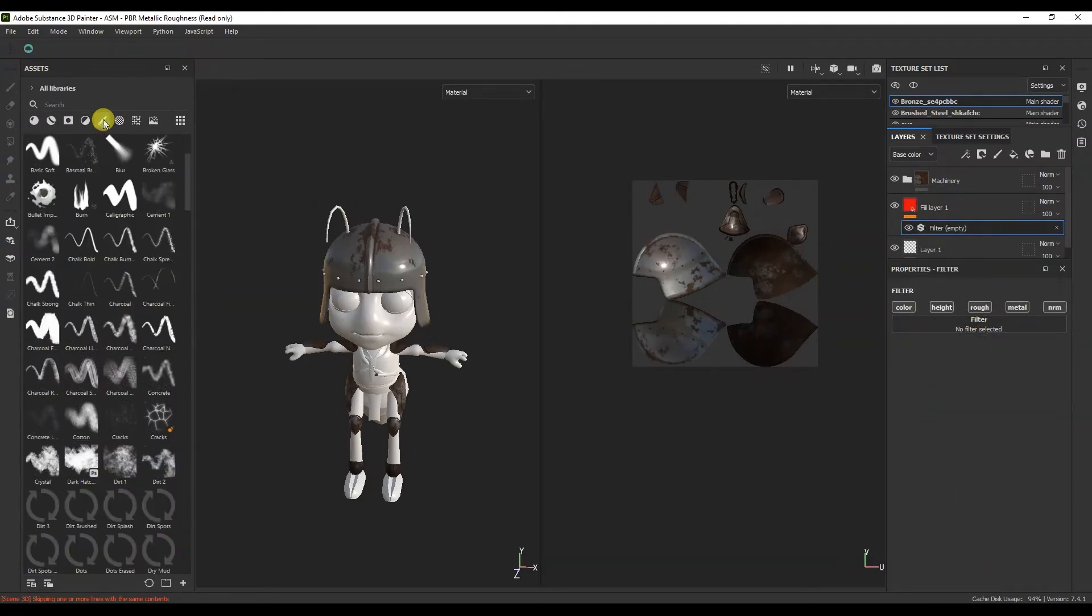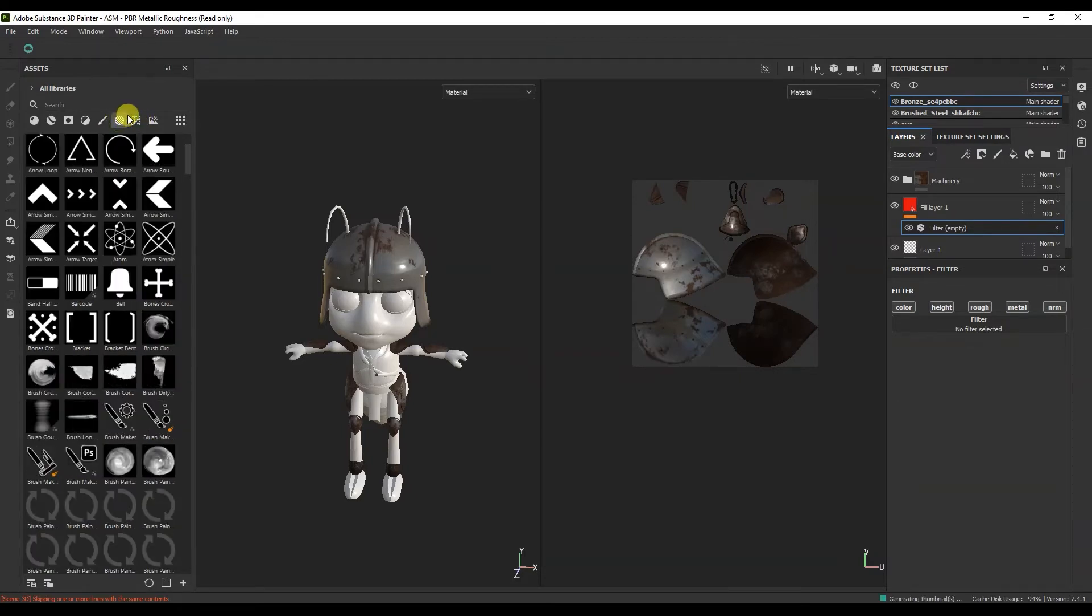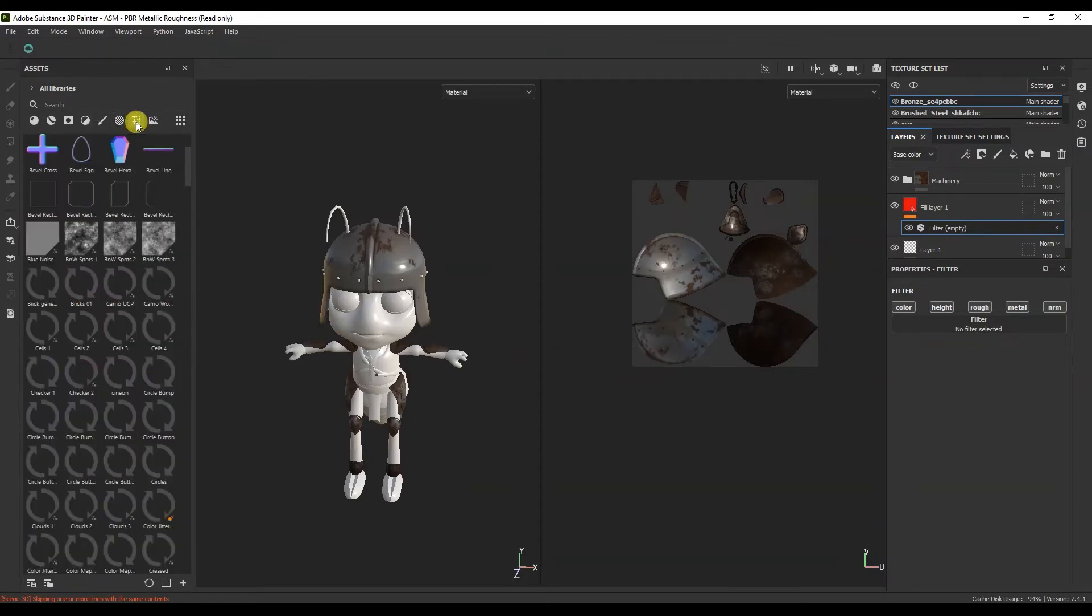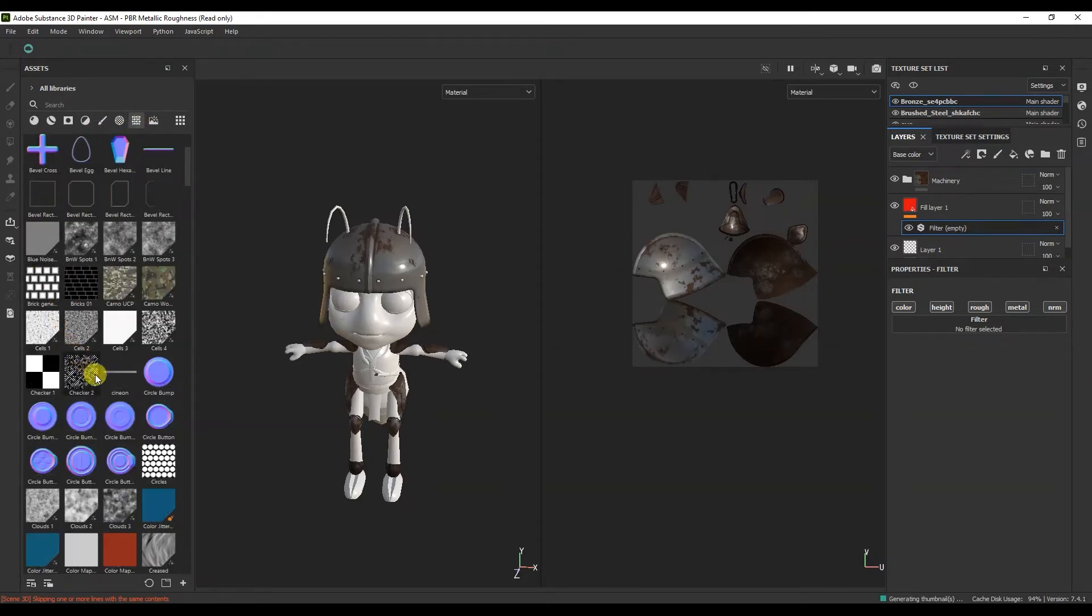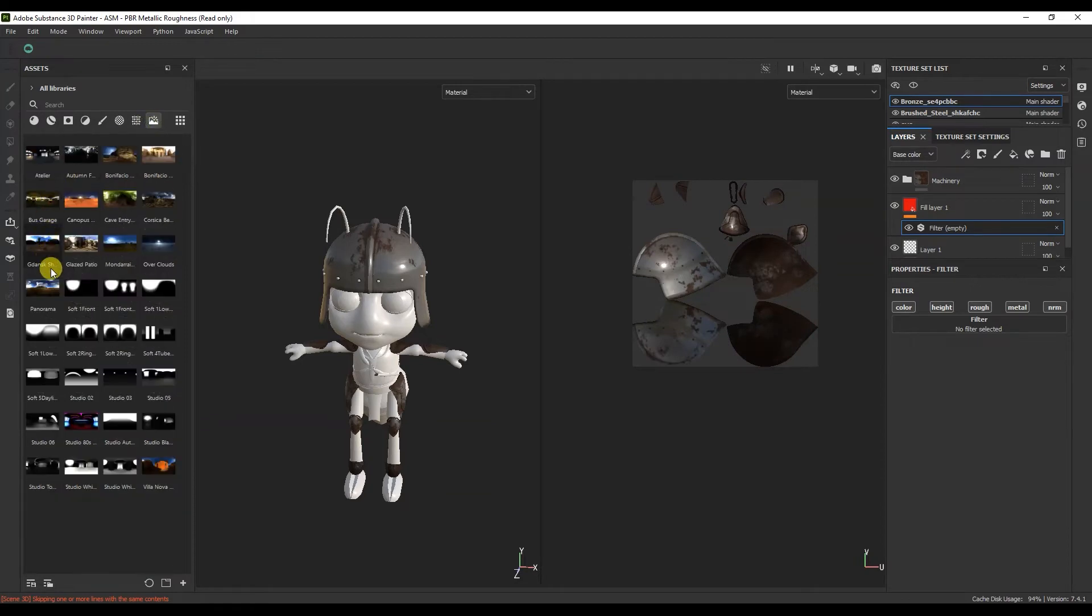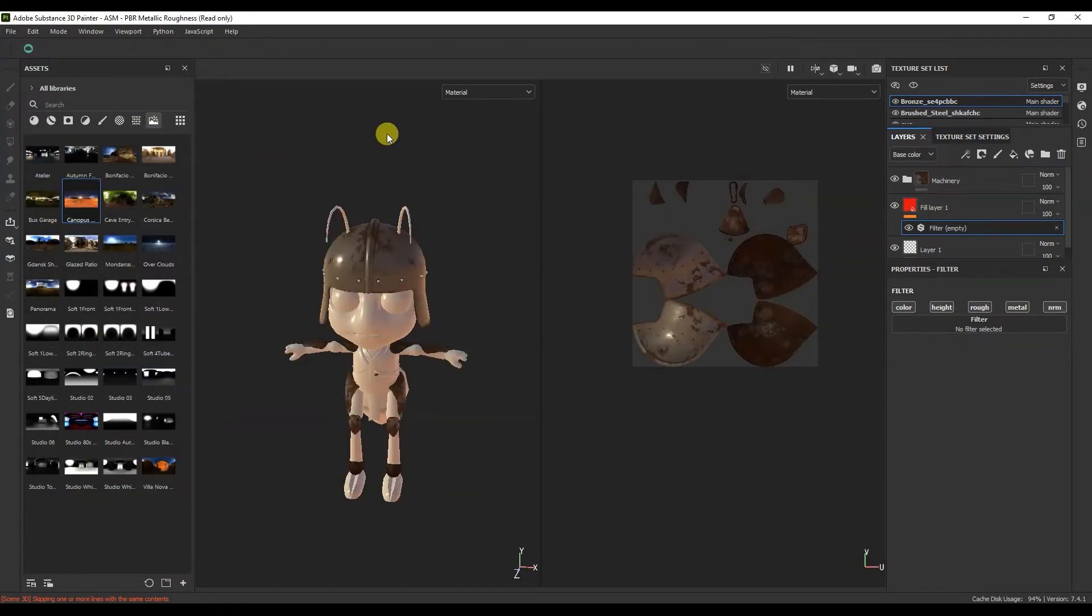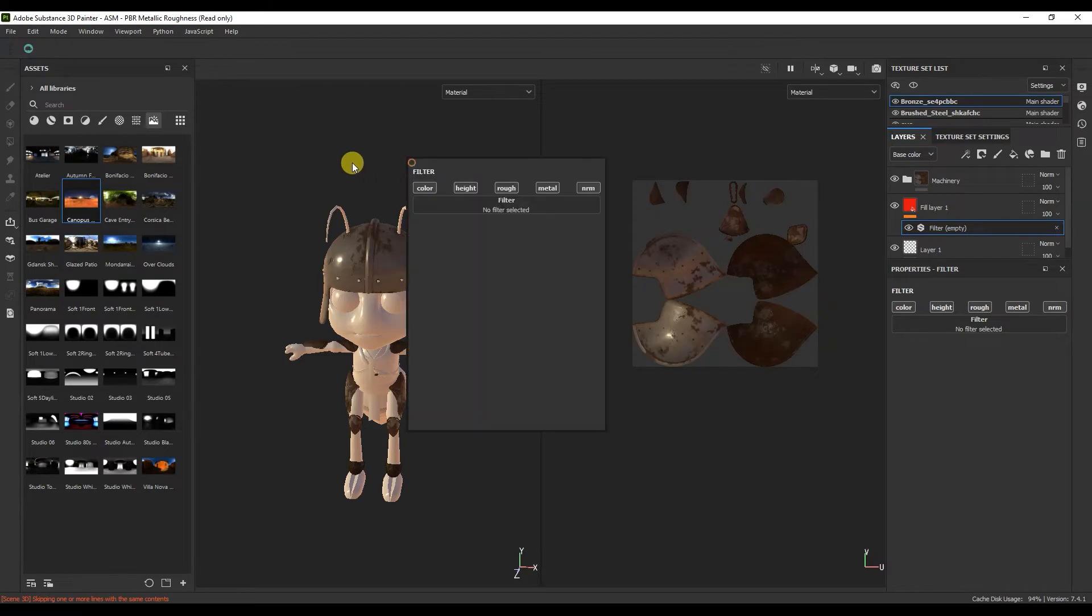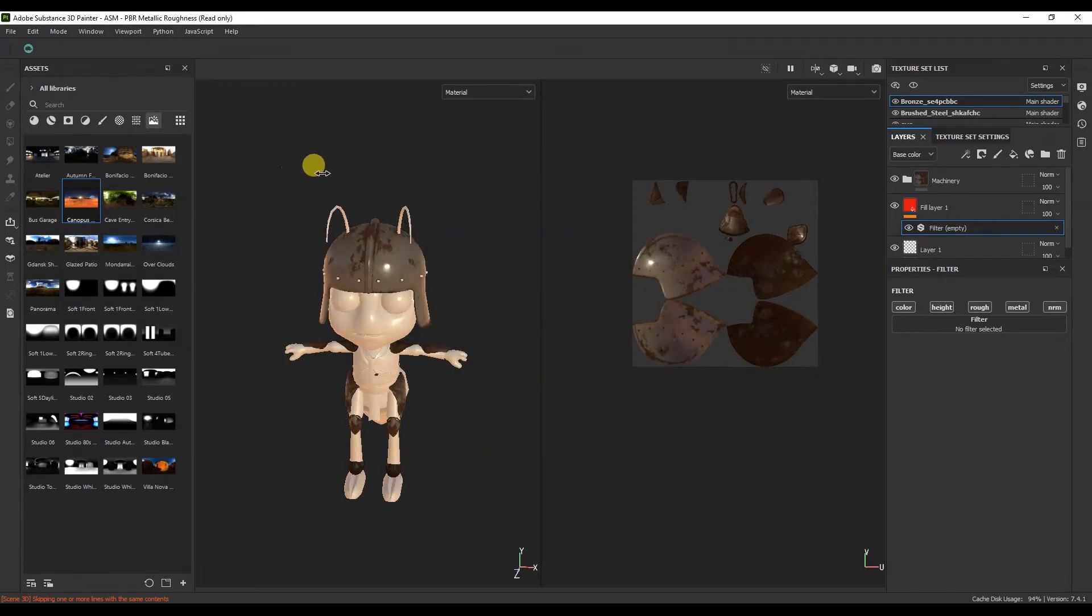There are many different kinds of brushes, alpha maps and environments. To change the environment, simply drag any HDR into the viewport. And to rotate it, we hold down the shift and the right mouse button.